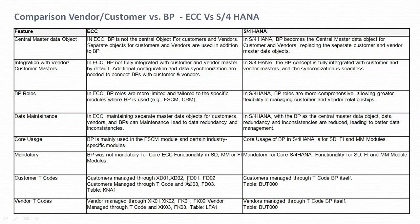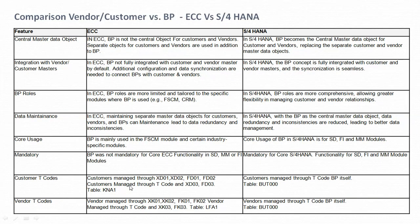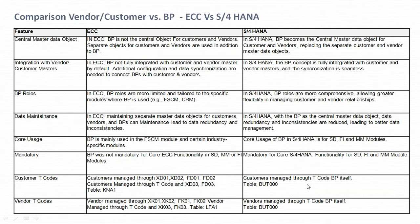For customer T-codes, in ECC we used to manage customers through XD01 and XD02 for central master data creation, and FD01 and FD02 for FI-specific master data creation. The display T-codes are XD03 and FD03. Whenever we created customer master data in ECC, the KNA1 table used to be updated. In S/4HANA, customer masters are created within the BP transaction code itself — meaning while creating the business partner, the customer master is also created.